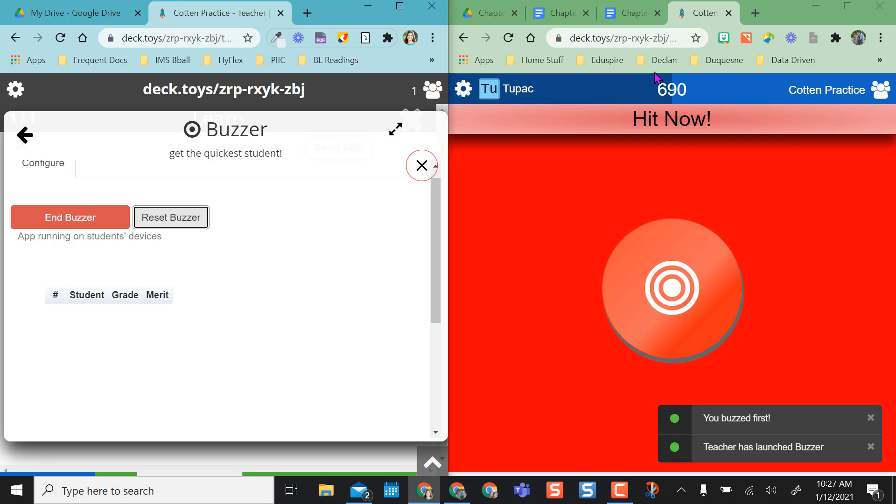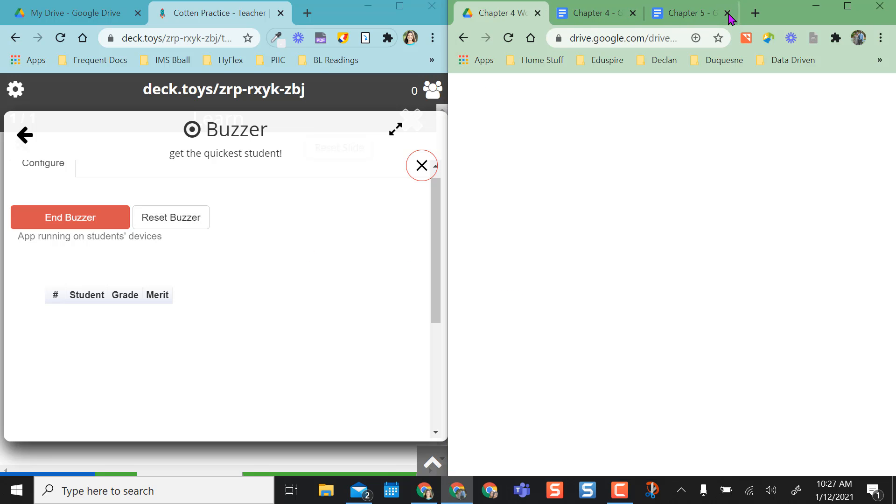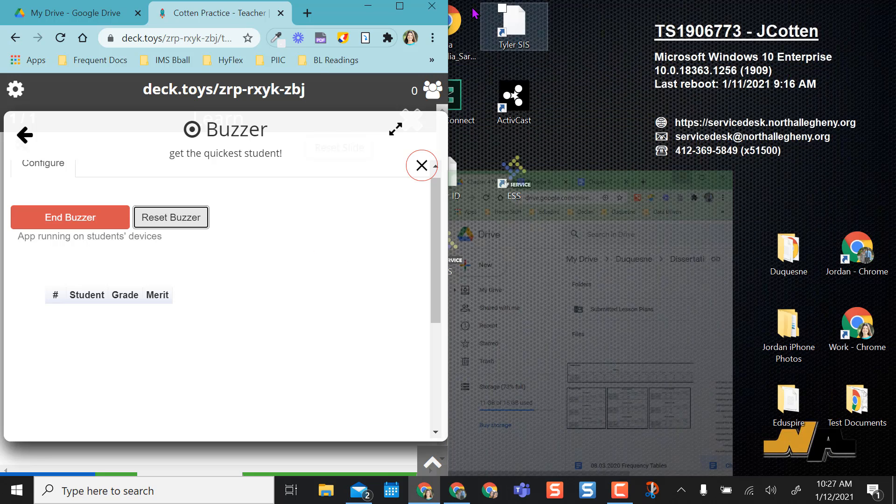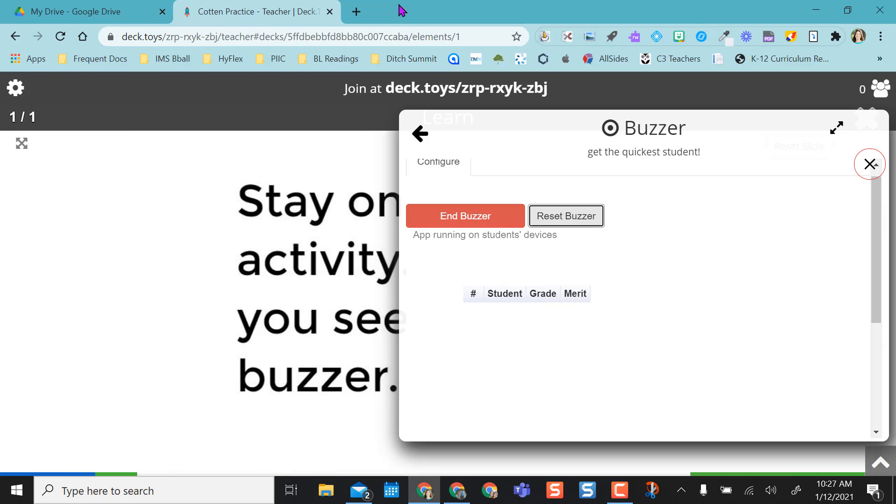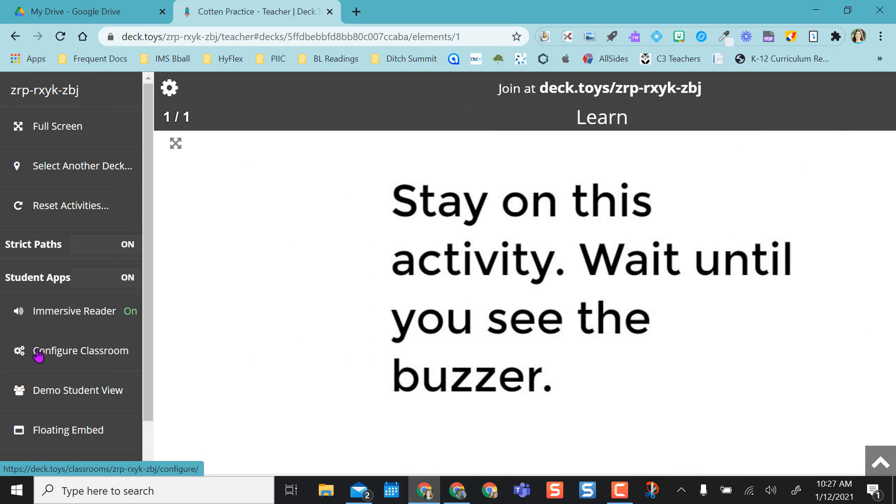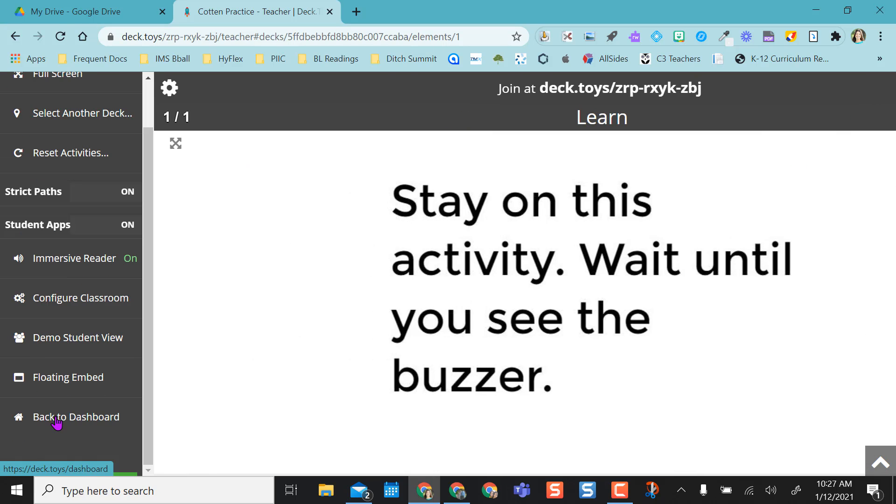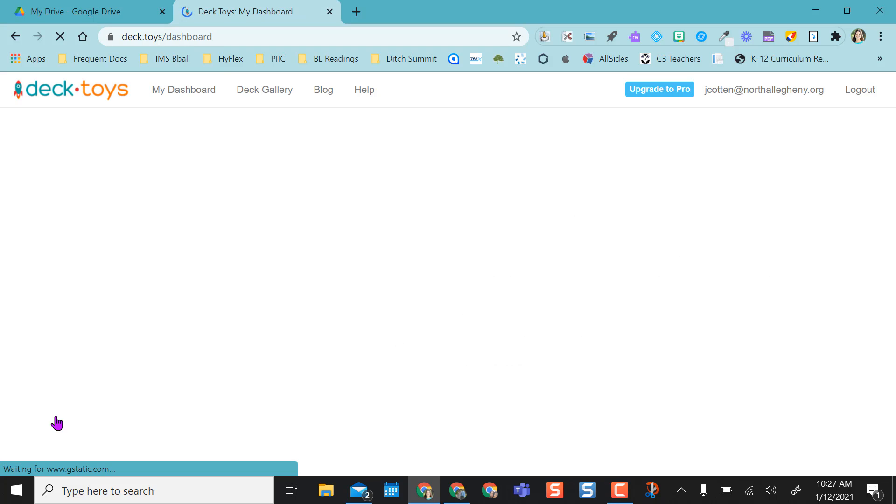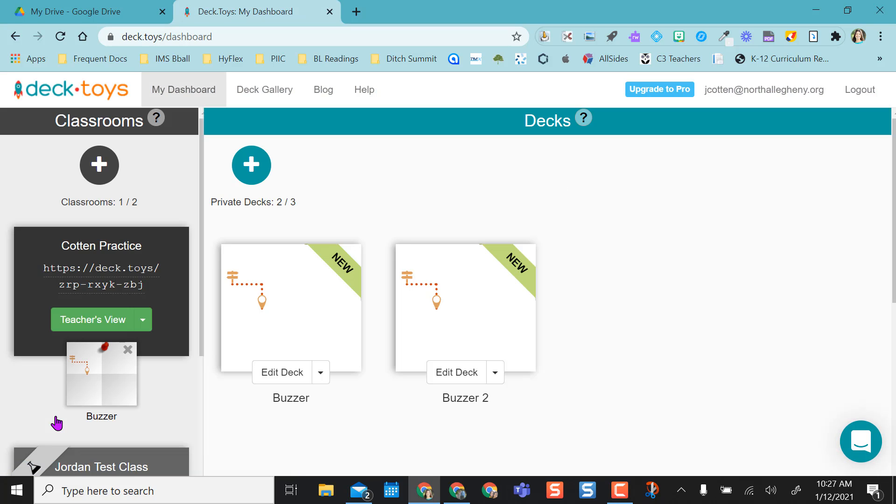So when you are done and I have the student logged out, I'm going to end the buzzer and X out of the screen. But then all I have to do is come back to my dashboard. So that's how you can easily use the buzzer. Once you have it created, you can use this deck from Deck Toys over and over again. For any of your classes, you can have them all join with that unique URL. And like I said, they don't need to sign up. So I hope this creates some fun and engaging activity for you to do remotely or while you're in the classroom.